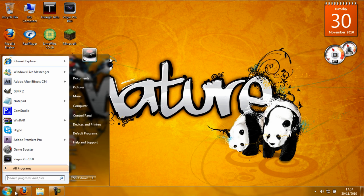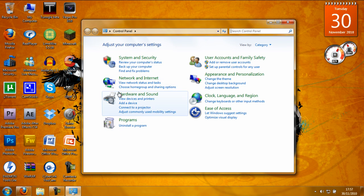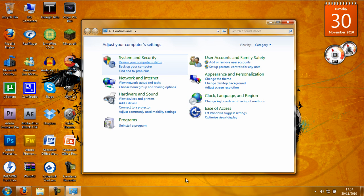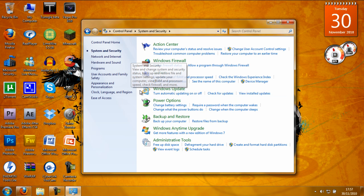What you do is go to Control Panel. When you're on the home of your Control Panel, press 'Review your computer status'. When you're there, go back to System and Security.